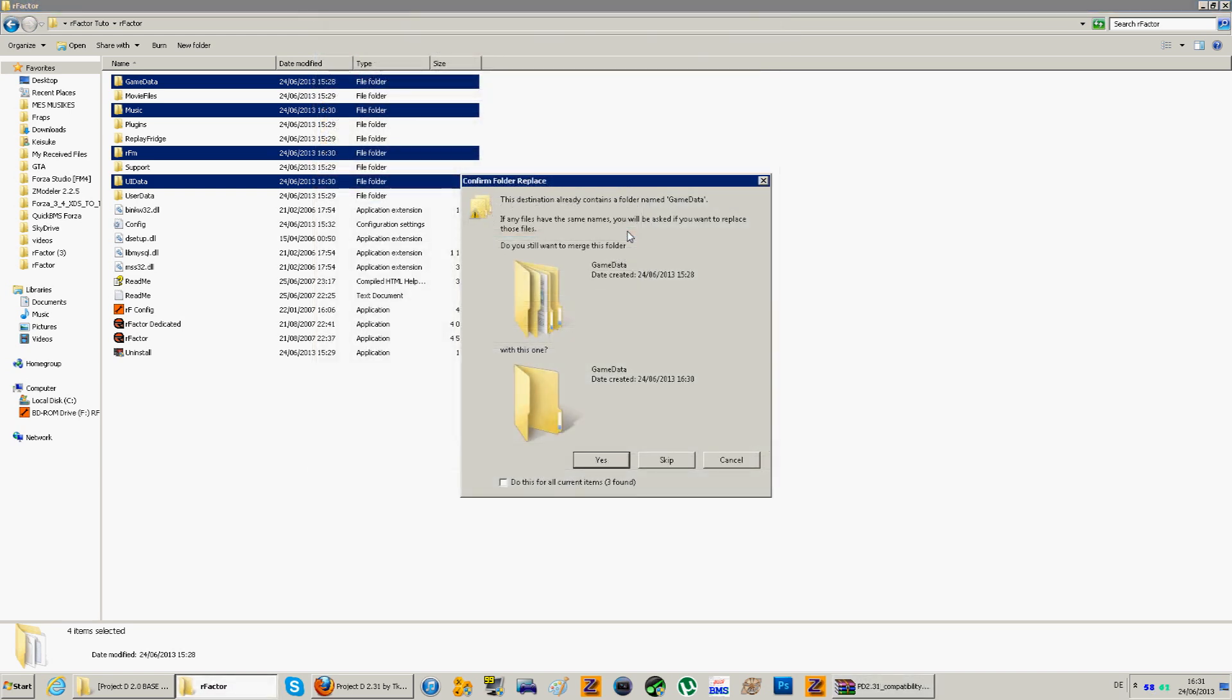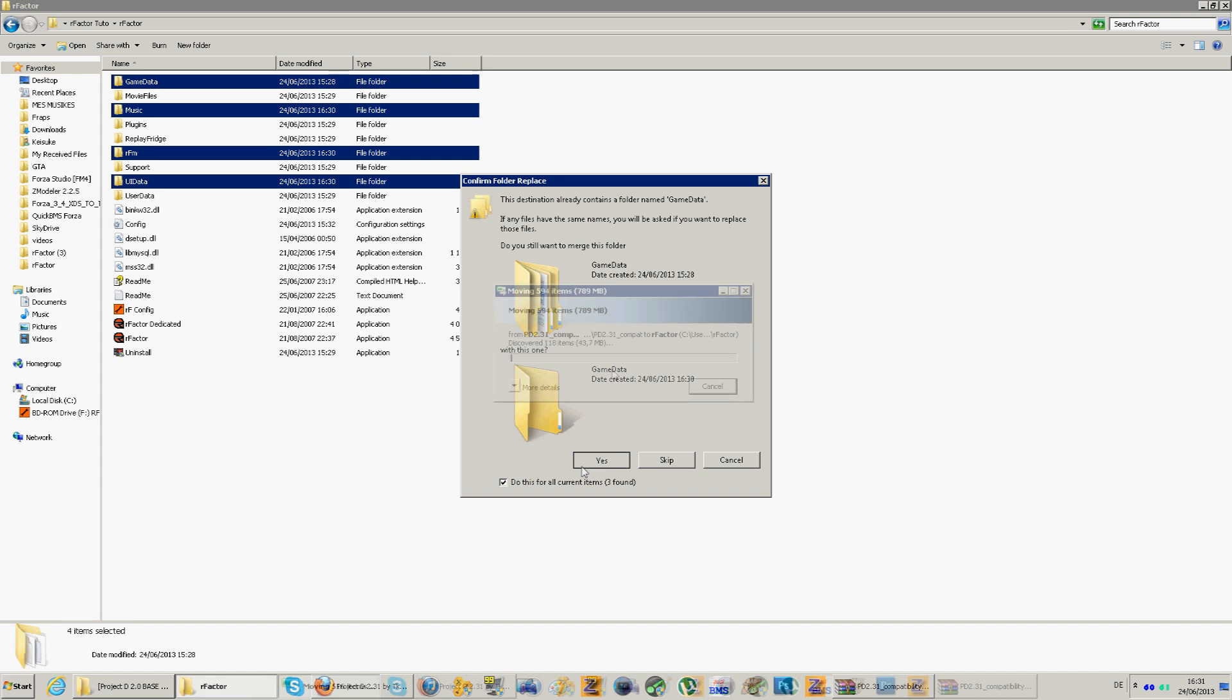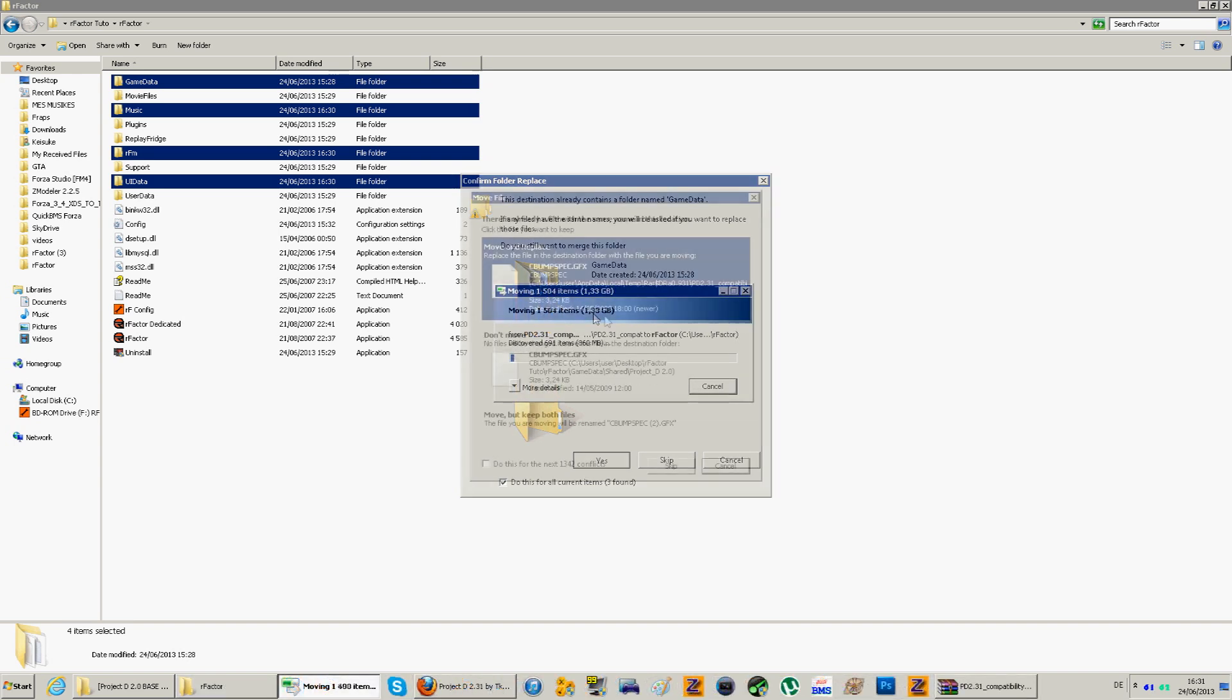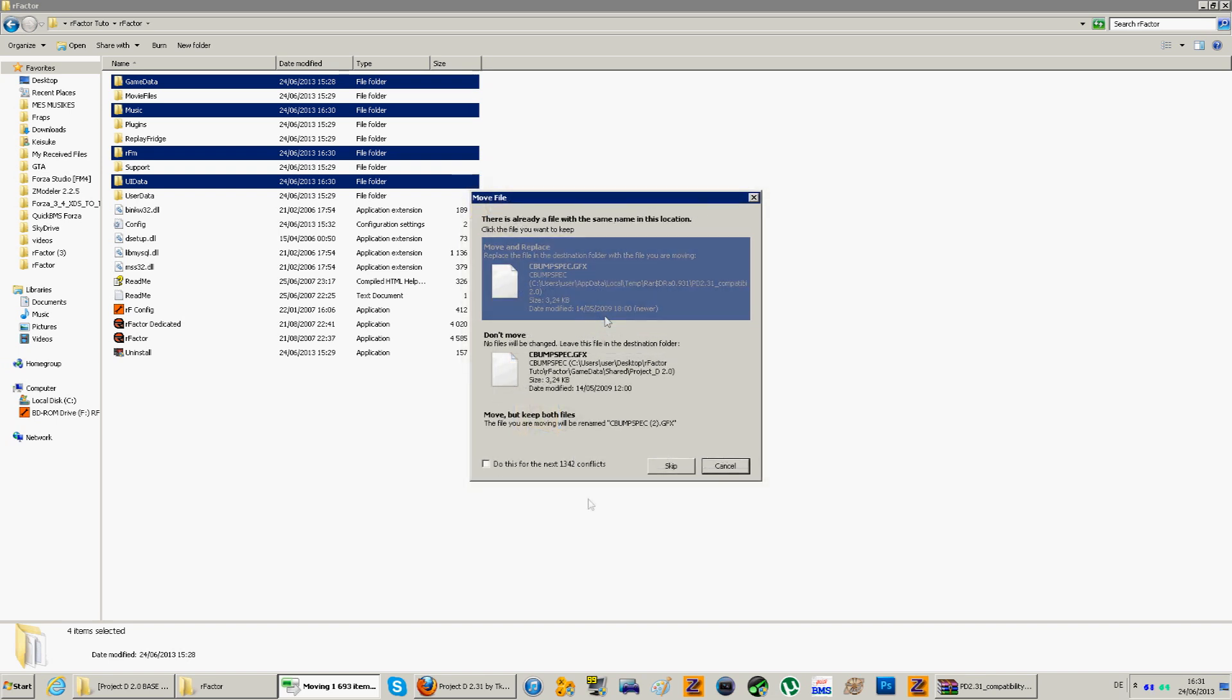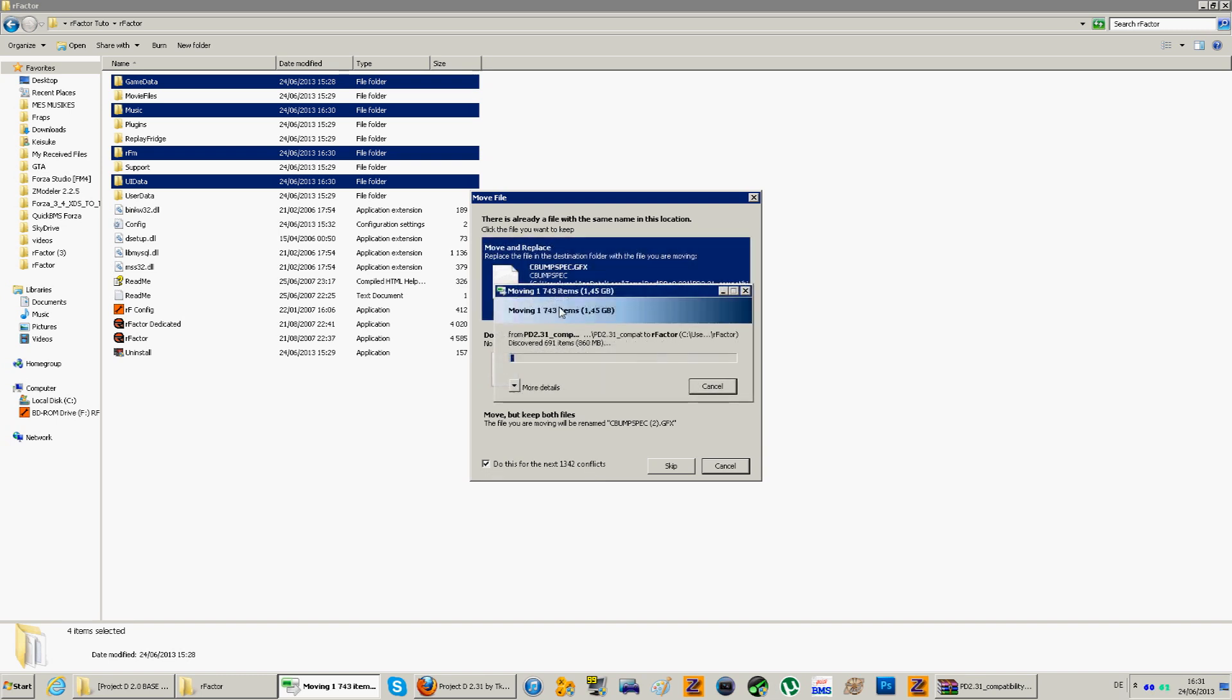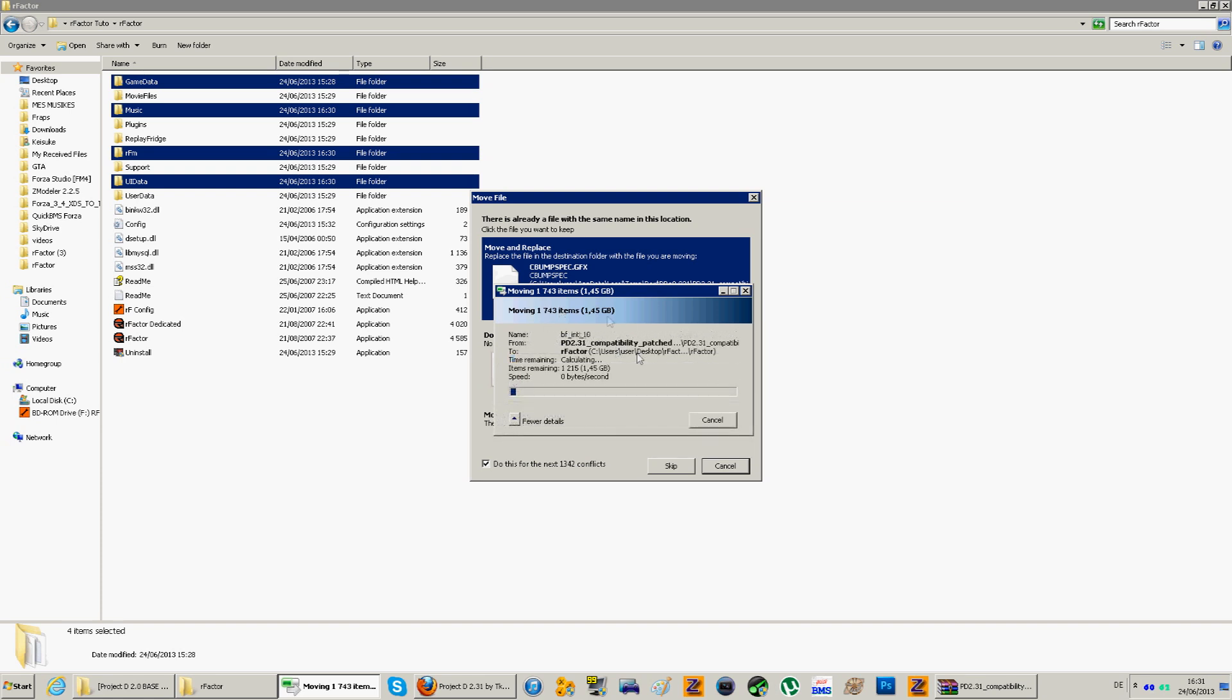Alright. Now that it's finally extracted. As you can see, it wants to merge again the folders. You just do that for all the items. Click on yes. Then there we go again, replacing. As you see, pretty big. Now as you see here, 1342 conflicts, which means the same files just updated. So just yes, and move and replace. So it will take again some time. Meanwhile I'll speed this up again.